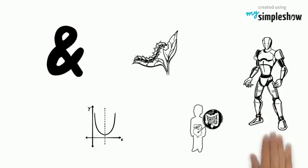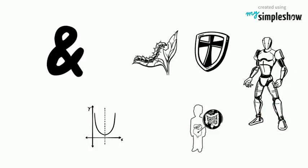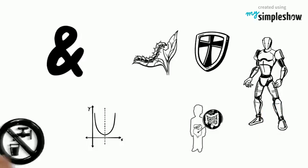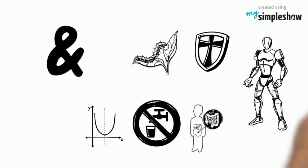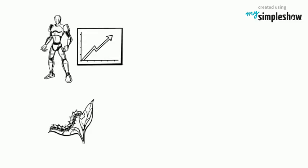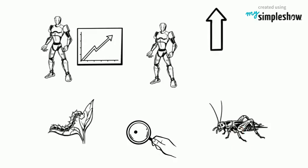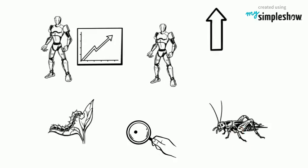The exoskeleton protects the animal and helps stop water loss. As the arthropod grows, the exoskeleton becomes too small, so it is shed and the animal grows a new exoskeleton. This is called molting.